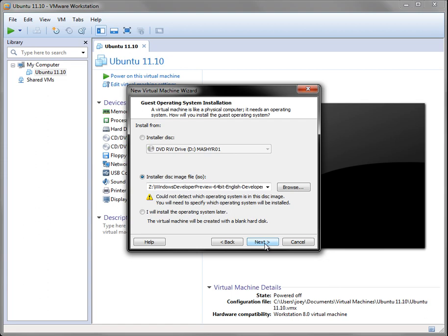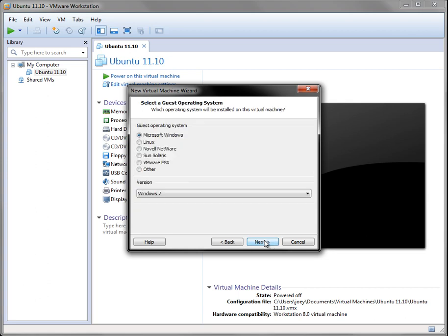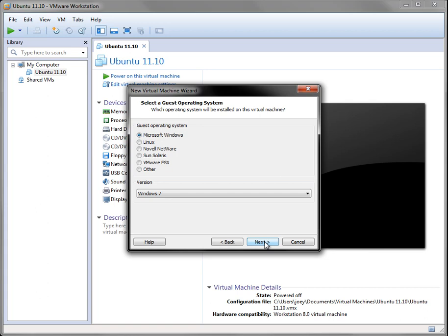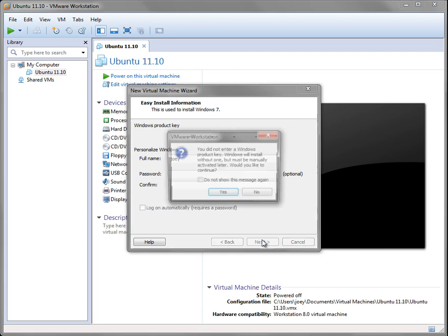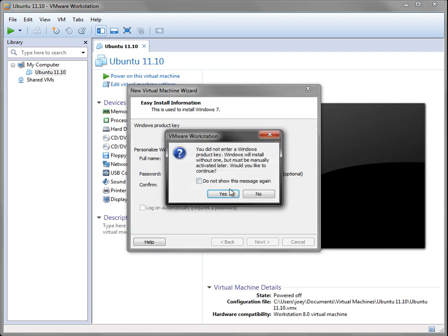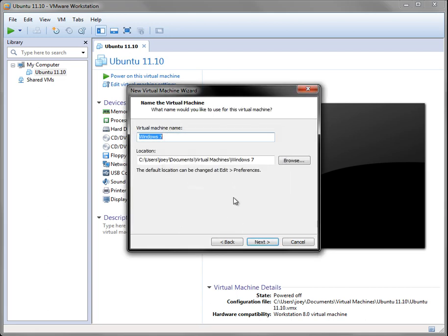So you just click on here, and you'll have to browse to find it. I've already found it. So you click next. You'll want to select Microsoft Windows and version Windows 7. There's no selection for Windows 8 on there, so just pick Windows 7. Don't put in a Windows product key. It'll give you a little warning here. Just click yes.